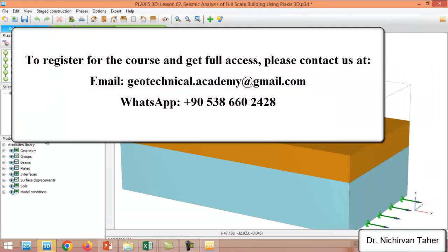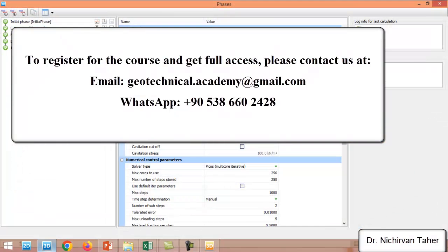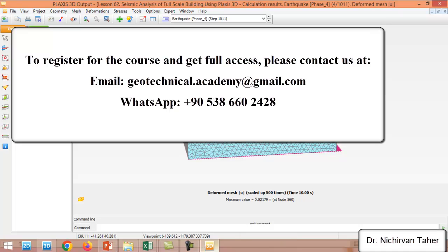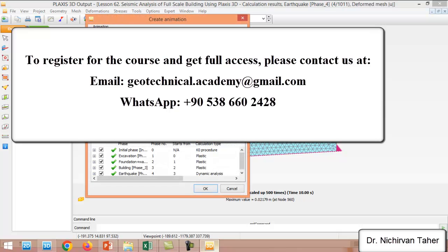If you want to create an animation, you need to set the maximum number of steps stored — I used 250, but you can use more or less, such as 100 or 50. This allows you to create an animation showing how the building moves and displaces over the earthquake time history. To do this, click on File and then Create Animation, selecting only the earthquake steps.